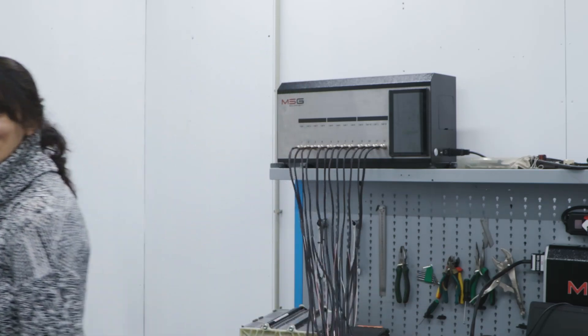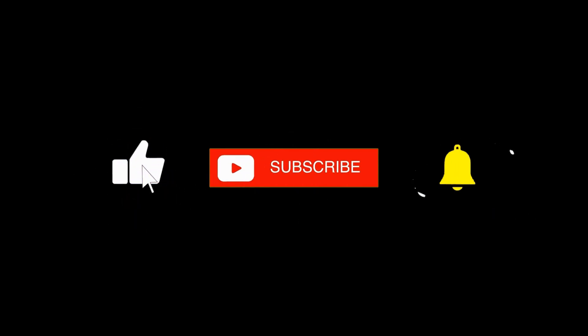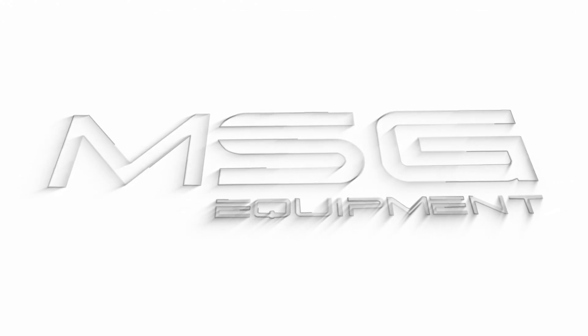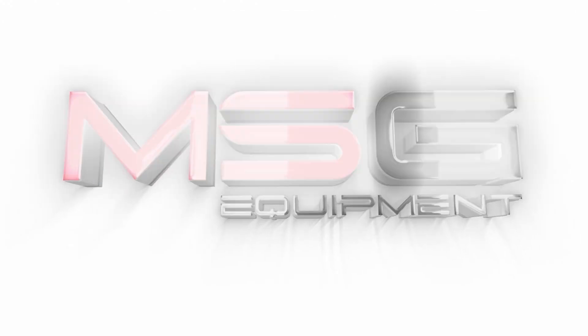Alternatively, leave a comment with your contact details and we will get in touch with you. Stay tuned for updates on our channel and don't forget to subscribe. We have plenty of useful equipment to share. See you next time! Bye!